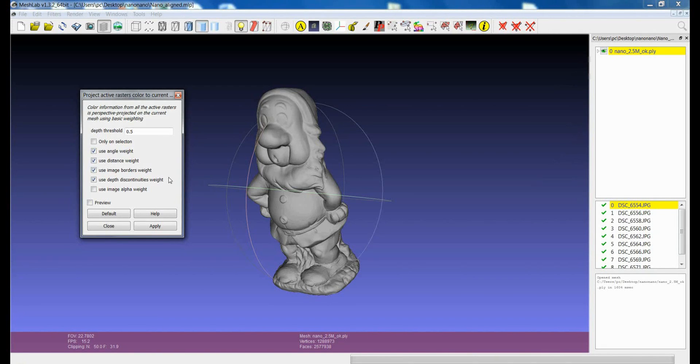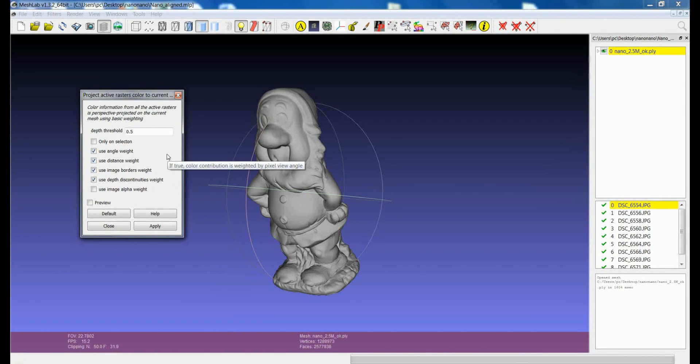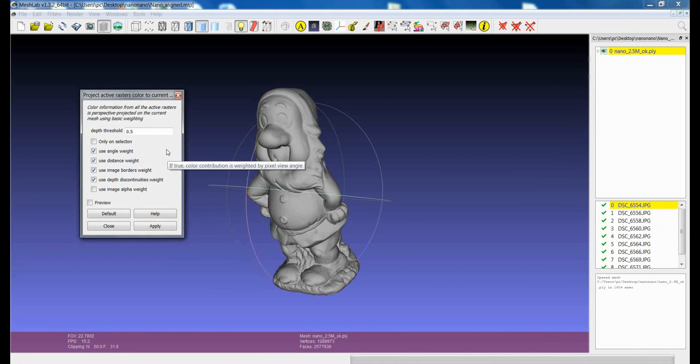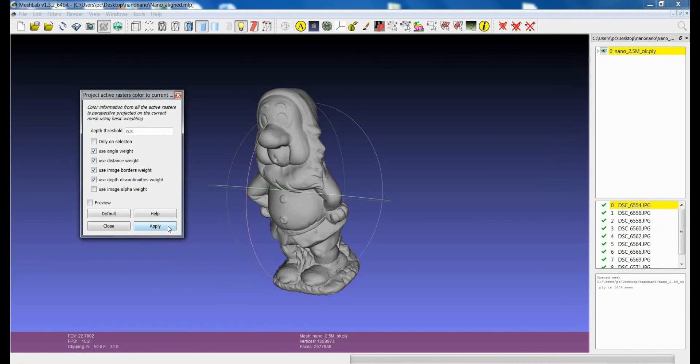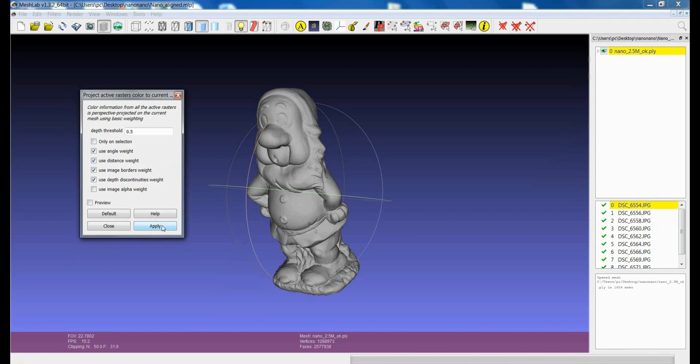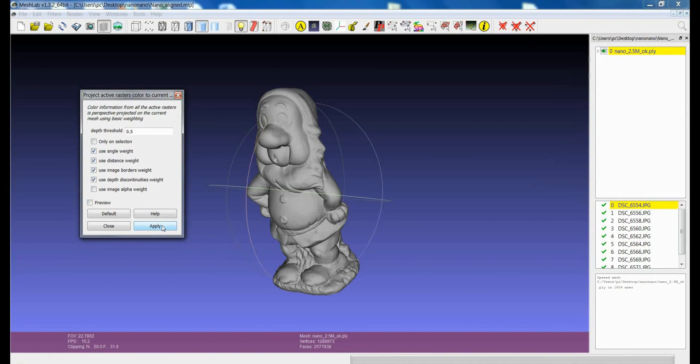So essentially the application of the filter is quite straightforward. If you click apply the quality mask associated to each image will be calculated and the projection will be applied on the model.